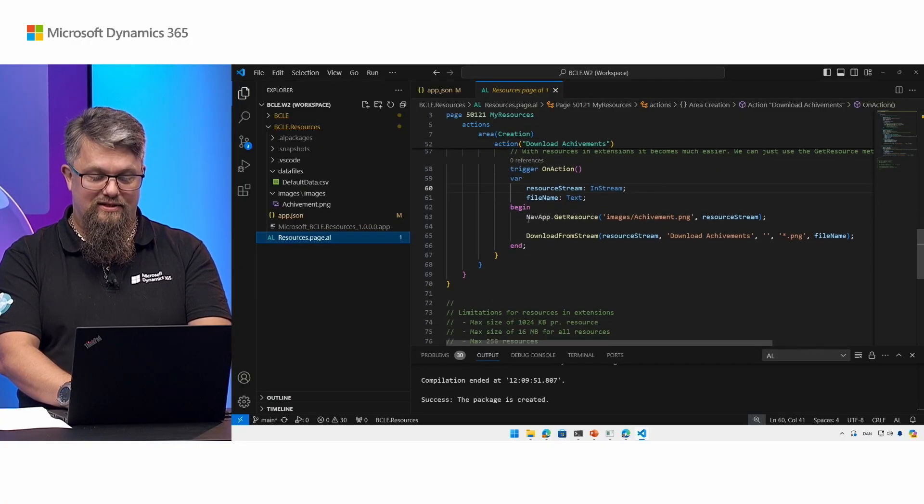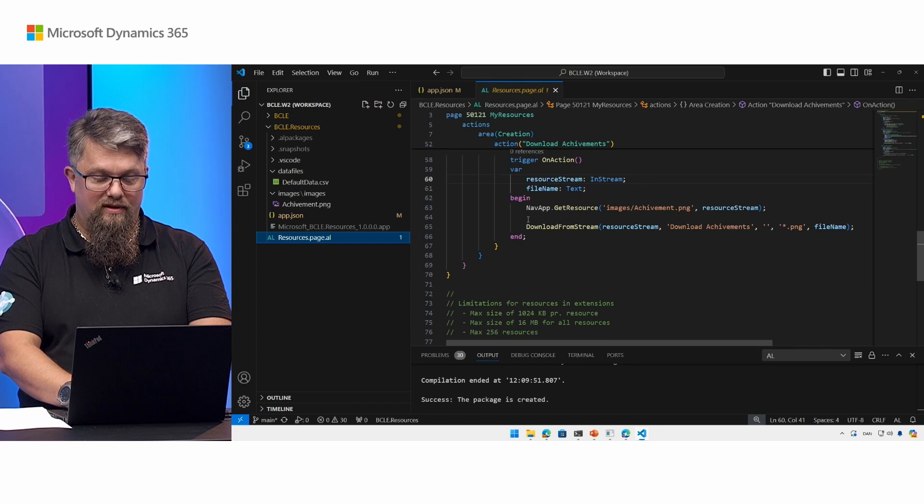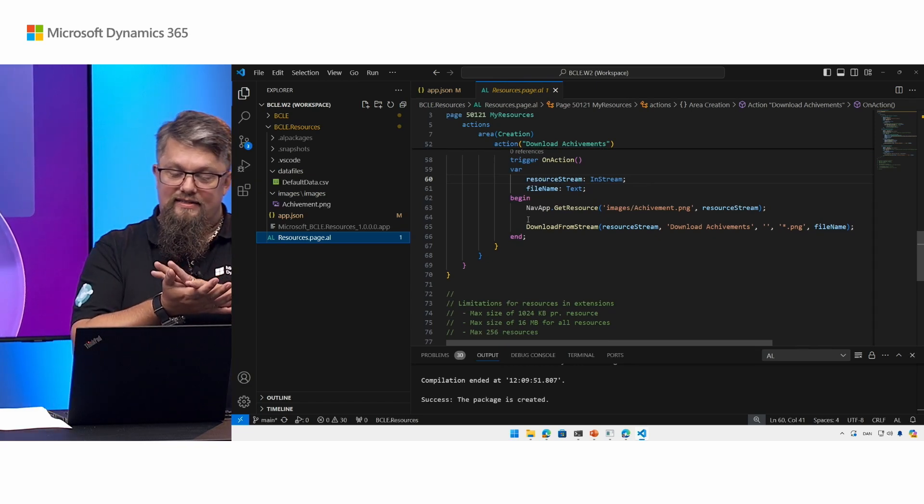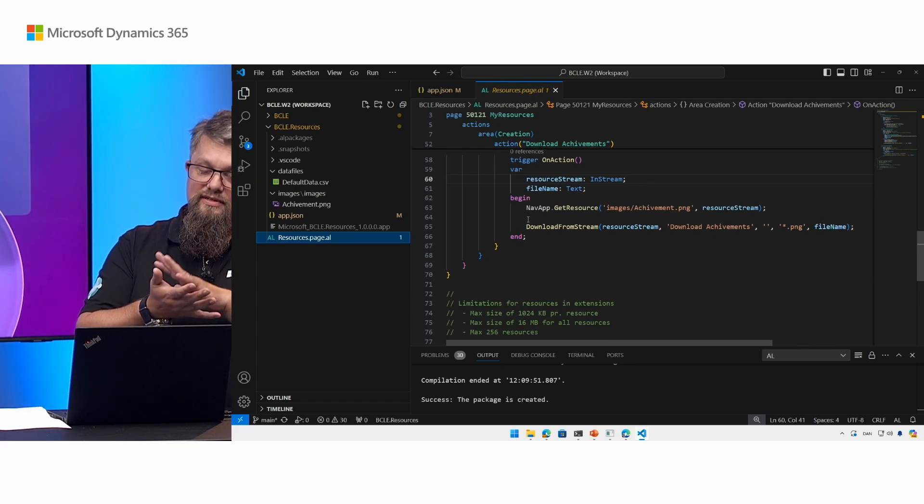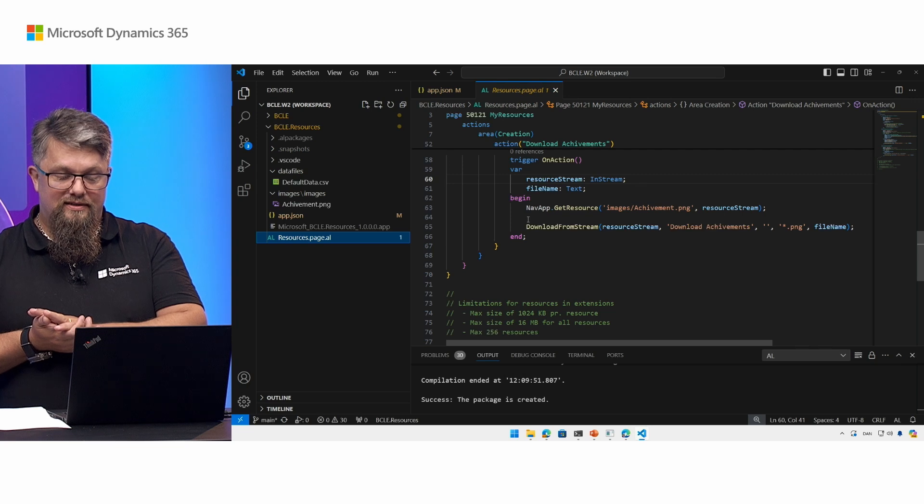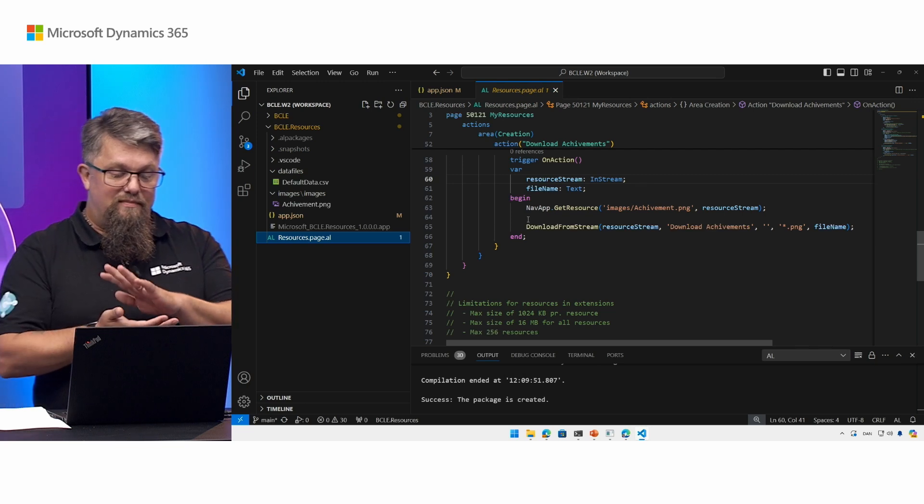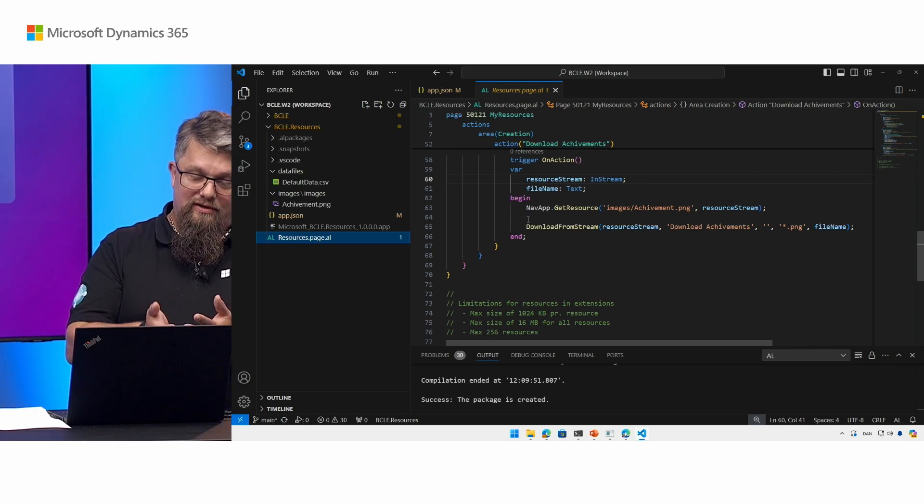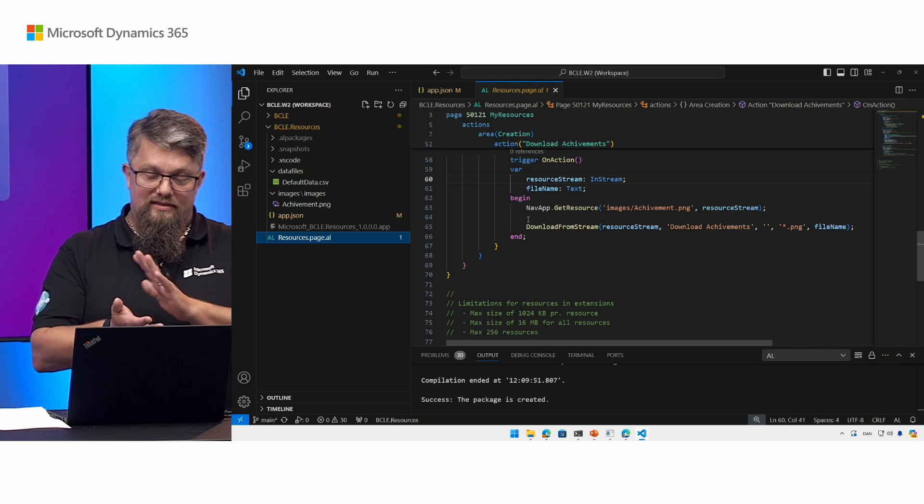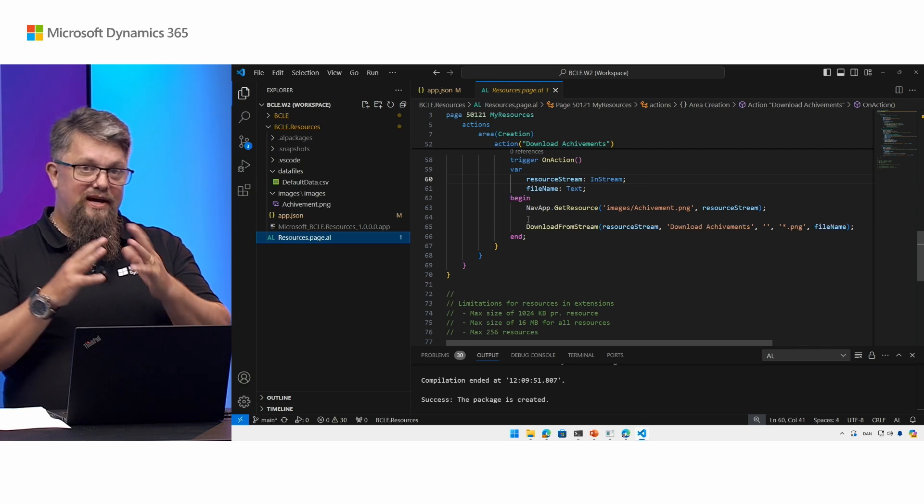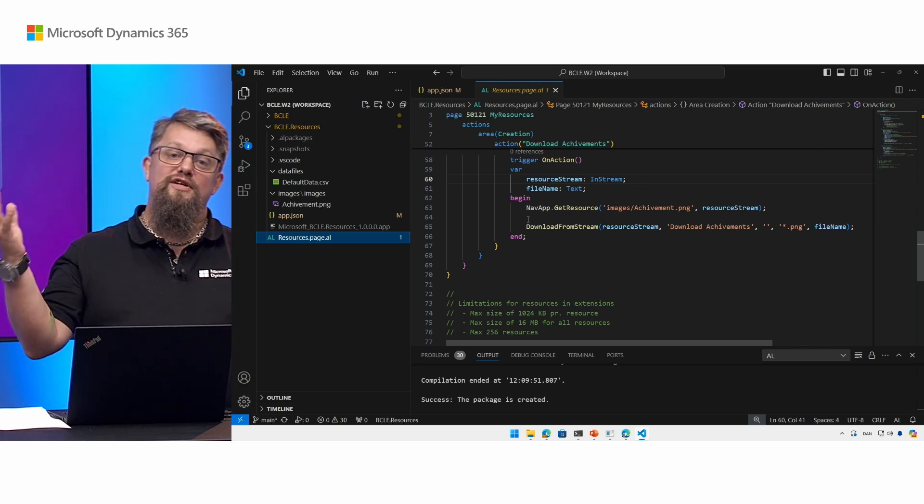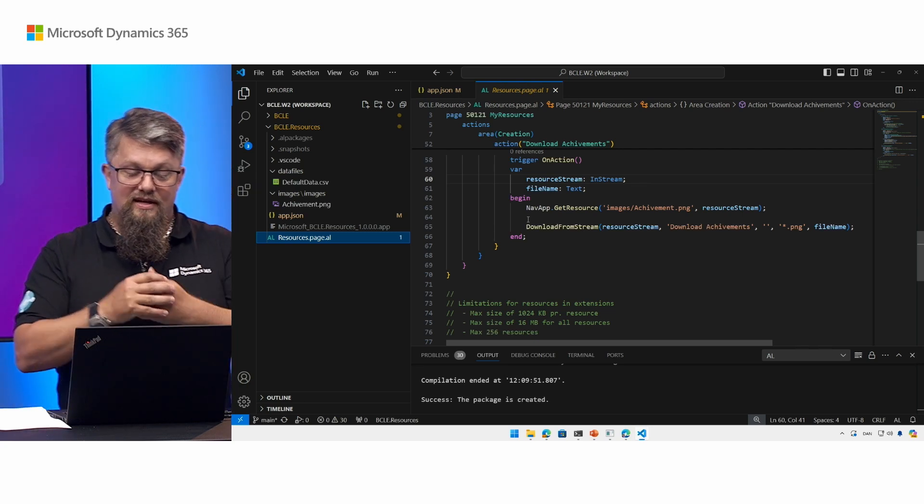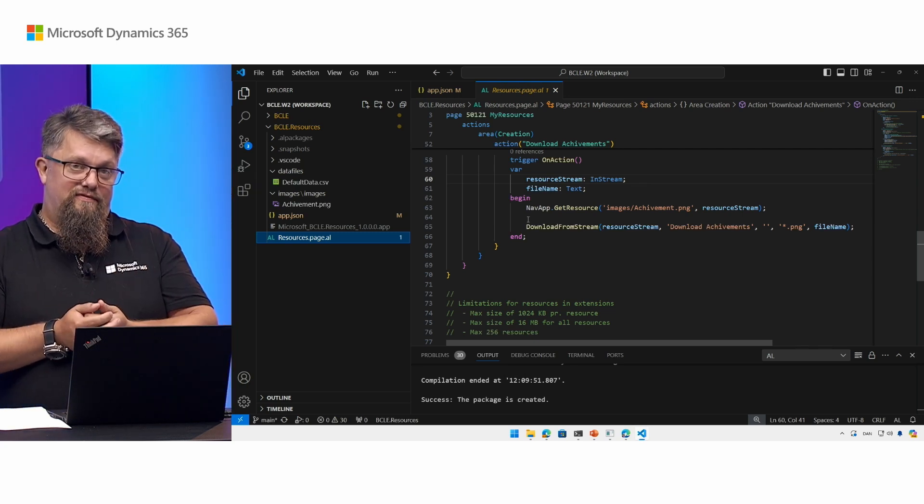So there are some size limitations to begin with. The max size of a resource is 1024 kilobytes. The max size of all the resources in your extension is 16 megabytes. And the max number of resources you could have in a single extension is 256.